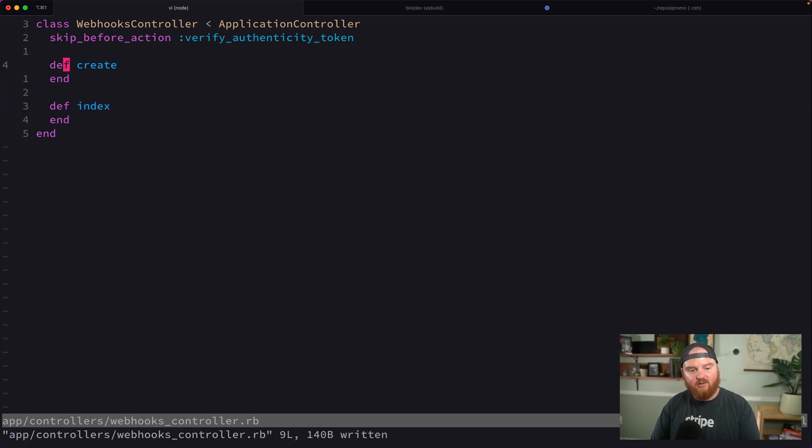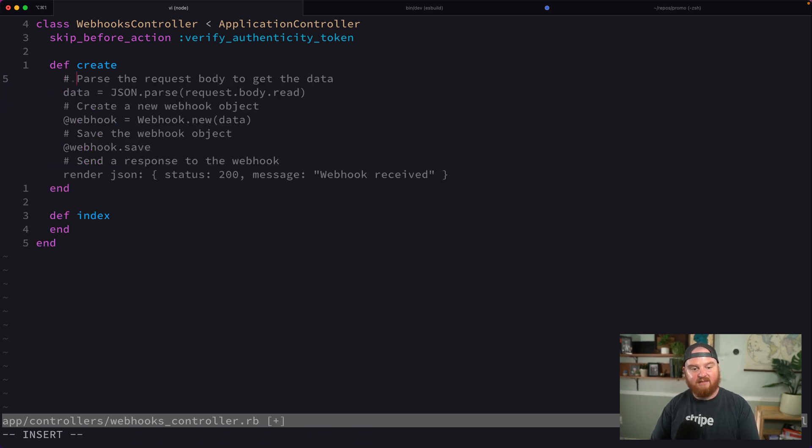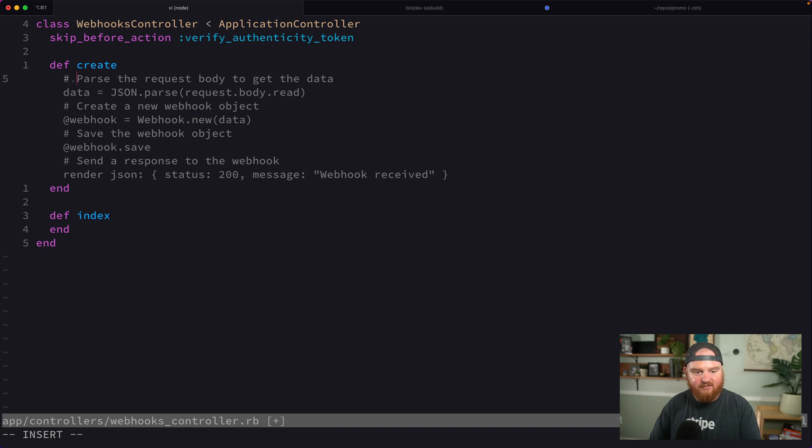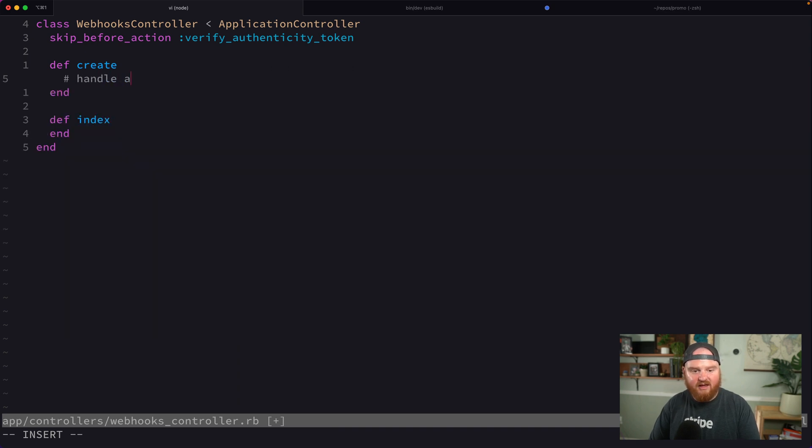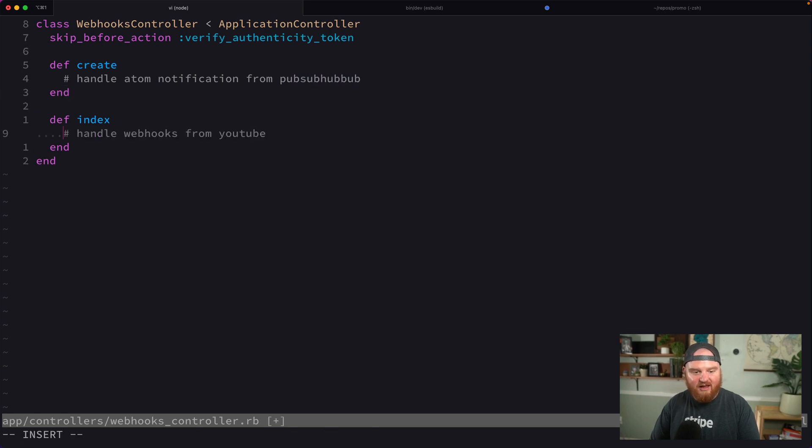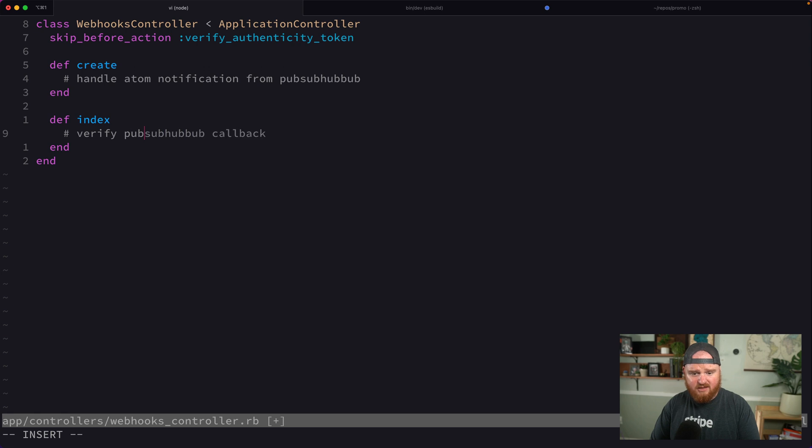The create method is where we're handling POST requests from YouTube that have that Atom feed inside. The index is going to verify our pubsubhubbub callback.